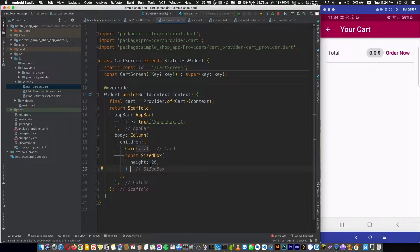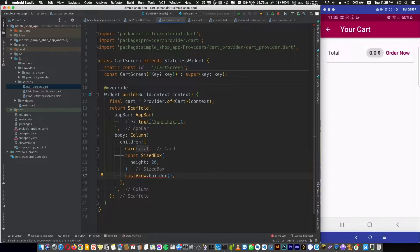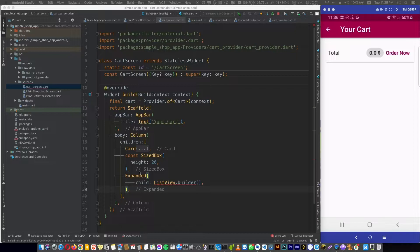Then I will add a ListView builder to show the list of cart items. And to use a ListView in a column, you should wrap it with a sized box, container, or an expanded widget. So let's use an expanded widget. By using expanded, it means give the cart widget the space it needs and give me the rest of the space left in the column.